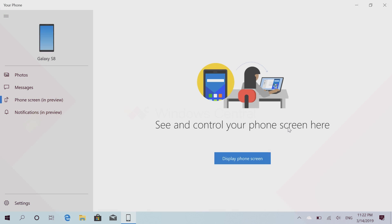Hey there guys, Zach here for Windows Central and welcome back to another video. Today we're taking a quick look at the new phone screen option in the Your Phone app on Windows 10.